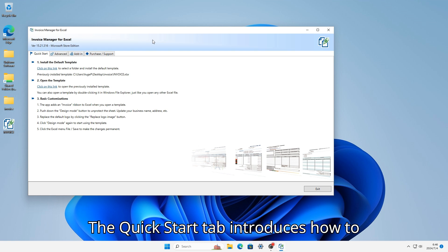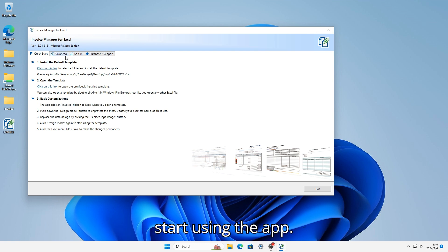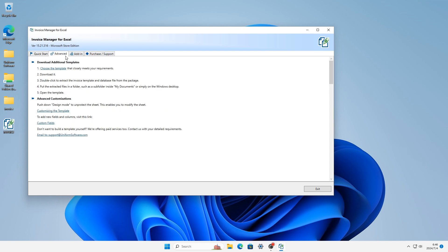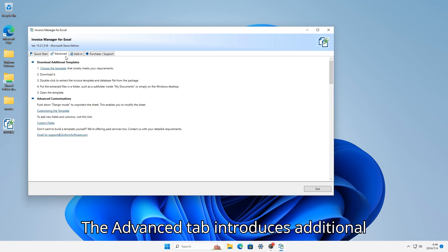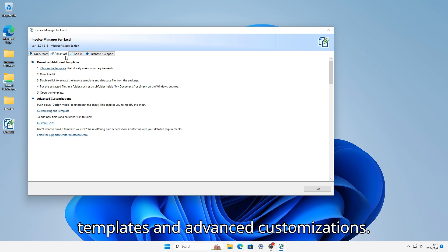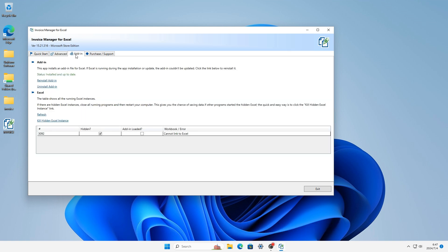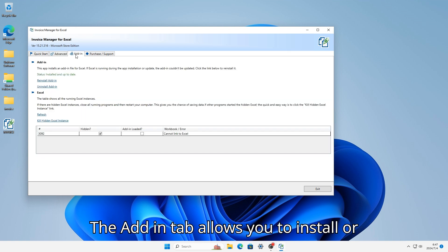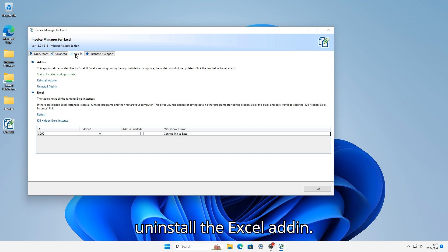The Quick Start tab introduces how to start using the app. The Advanced tab introduces additional templates and advanced customizations. The Add-in tab allows you to install or uninstall the Excel add-in.